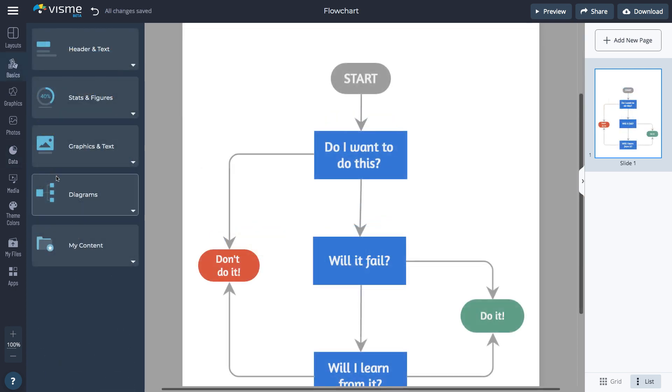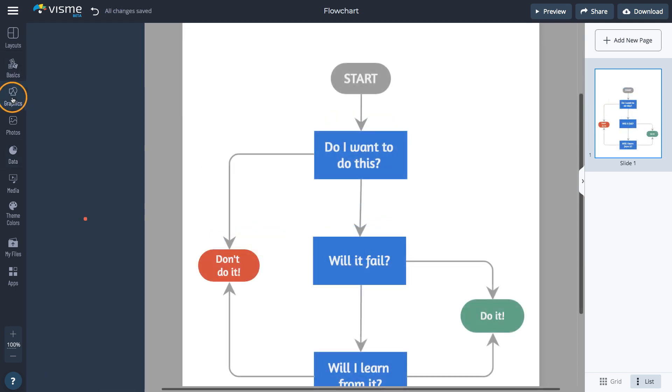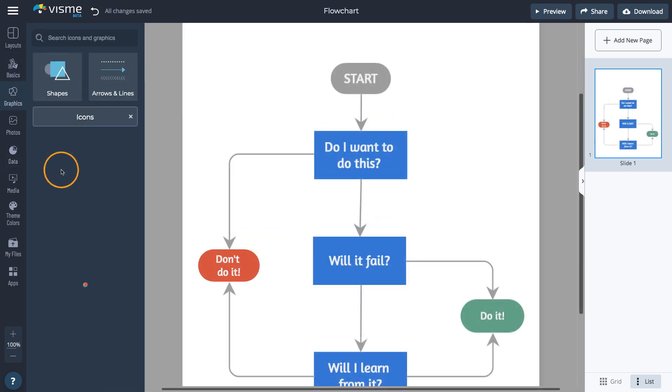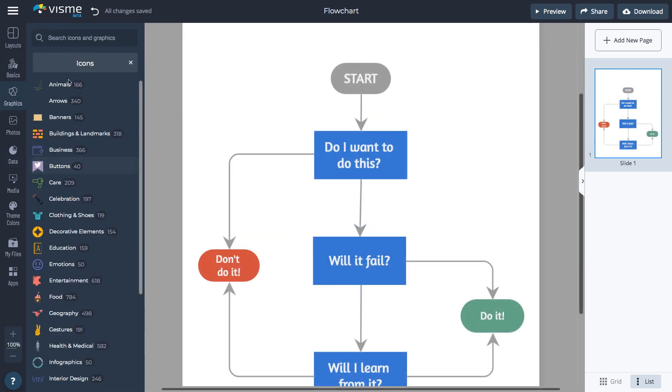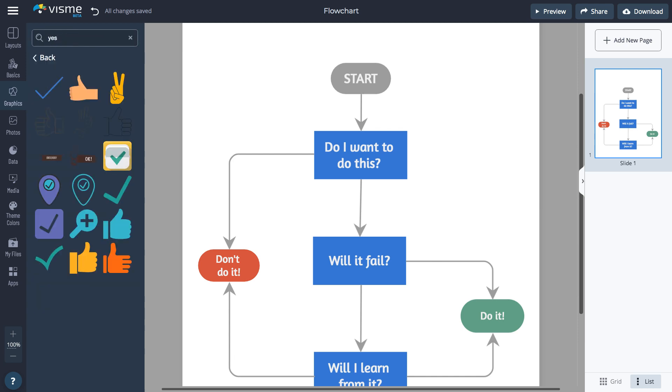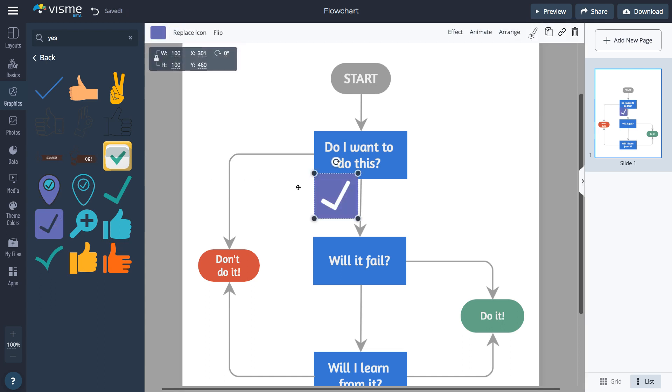Add icons to the flowchart by going to Graphics, then Icons. Search for an icon by keyword. Once you find the one you like, click on it to add it to your flowchart. Move the icon to the correct spot.